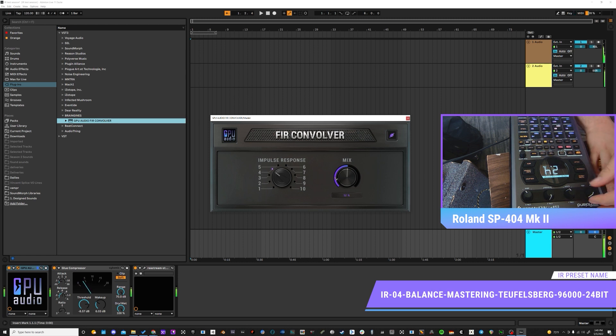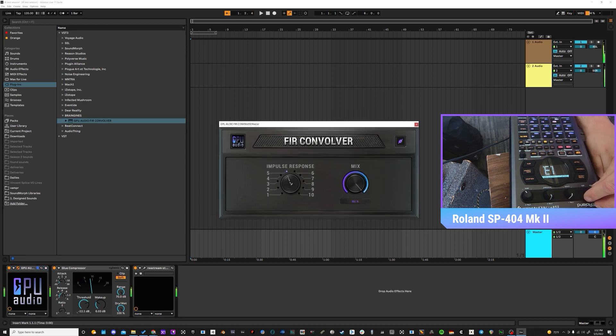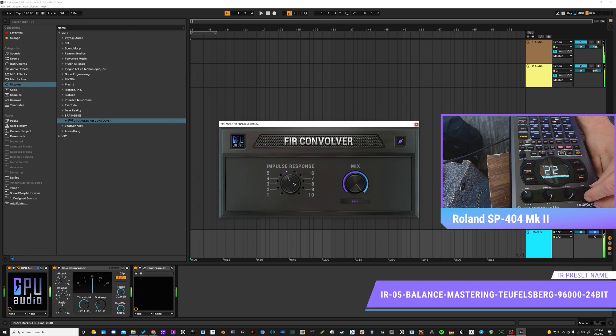Reverb is one of the most important aspects in creating music that unfolds the listener, and convolution reverbs are the most realistic source for creating virtual spaces. So for this challenge, we will be collaborating with you and a host of special guests to create the ultimate impulse responses for convolution. Our competition is a creative collaboration focused on creating unique and fun impulse responses to test out on the GPU Audio FIR Convolver plugin.